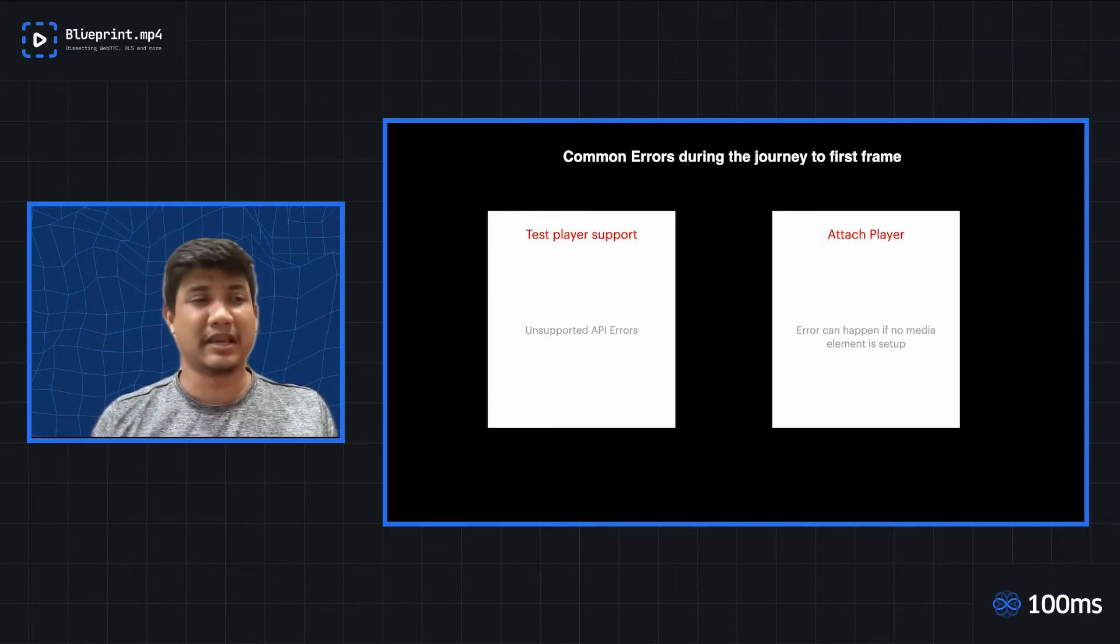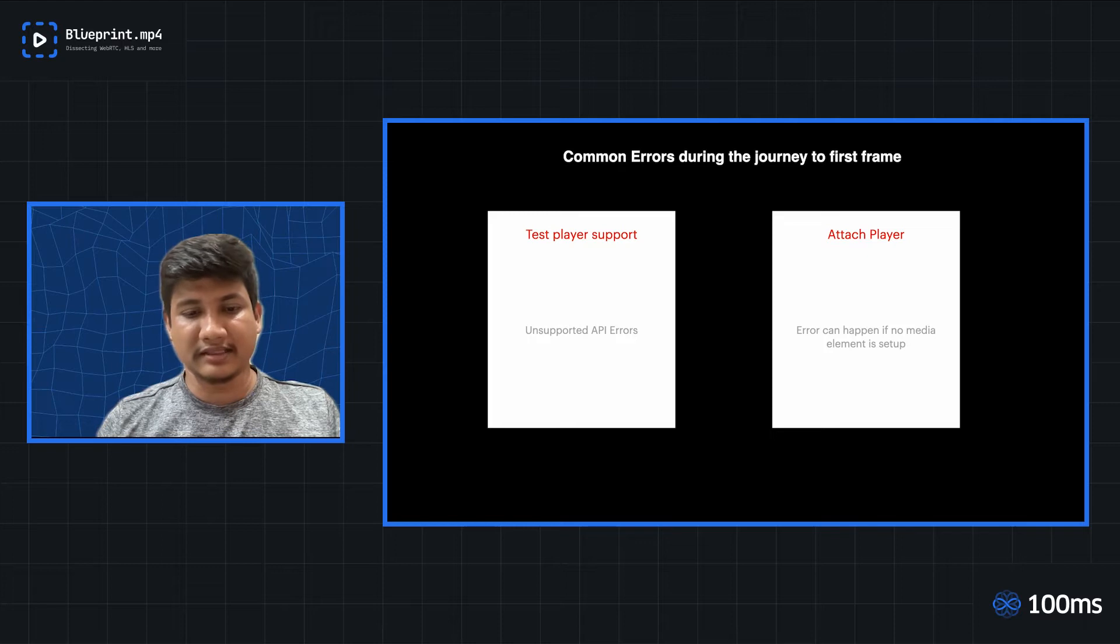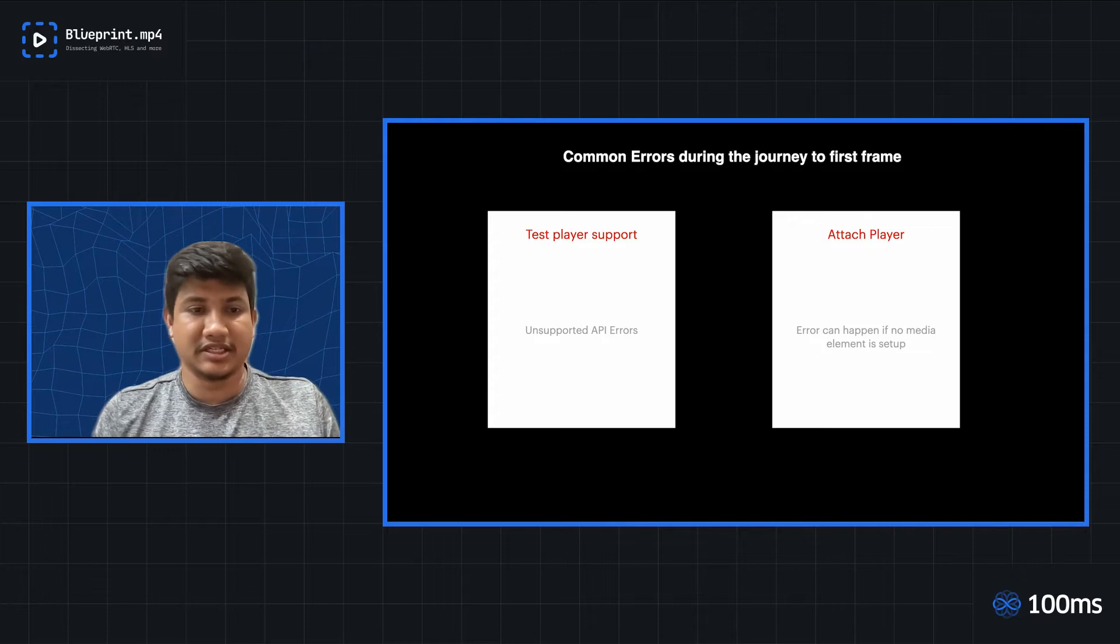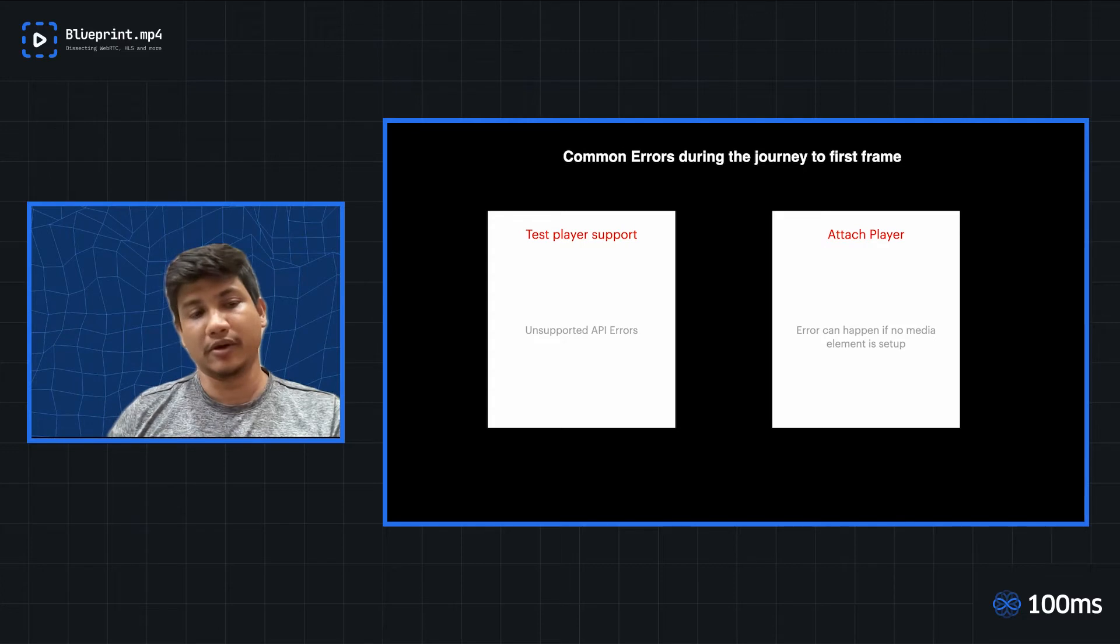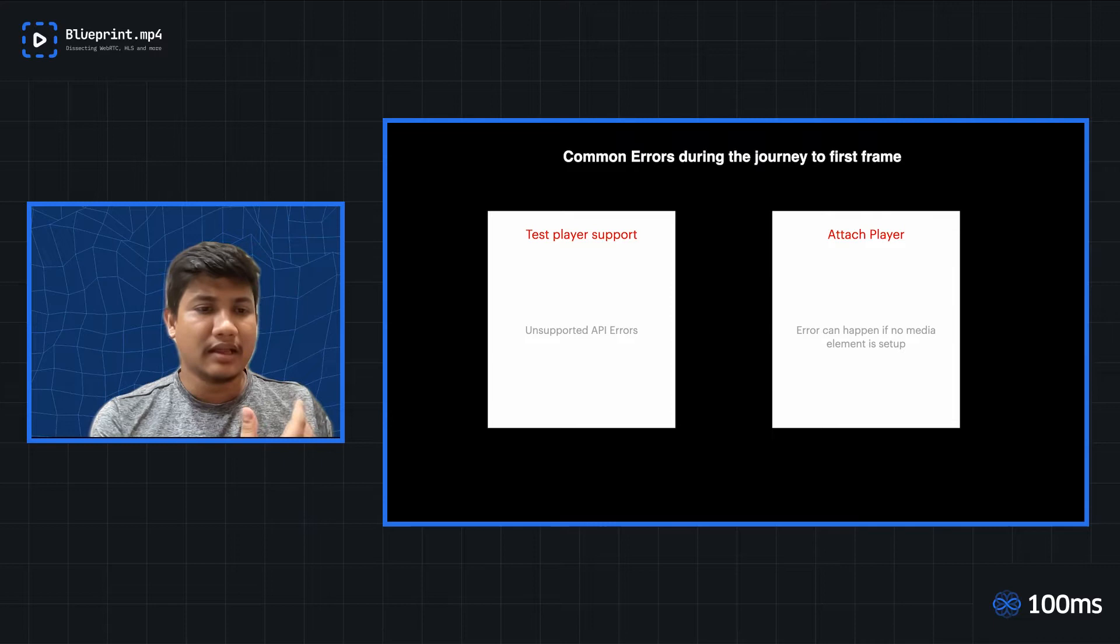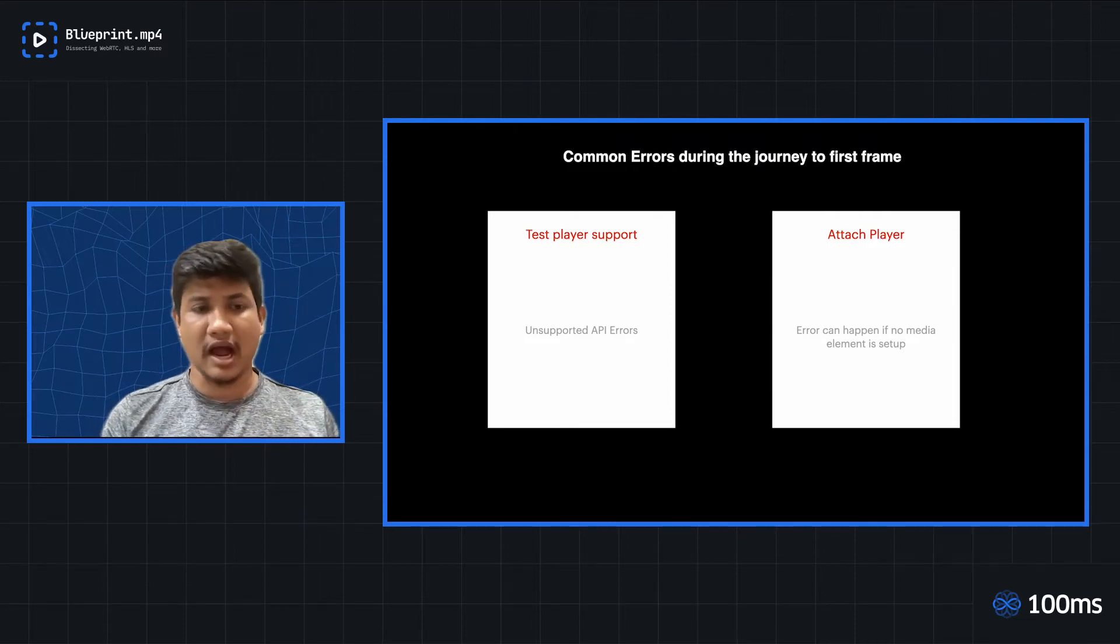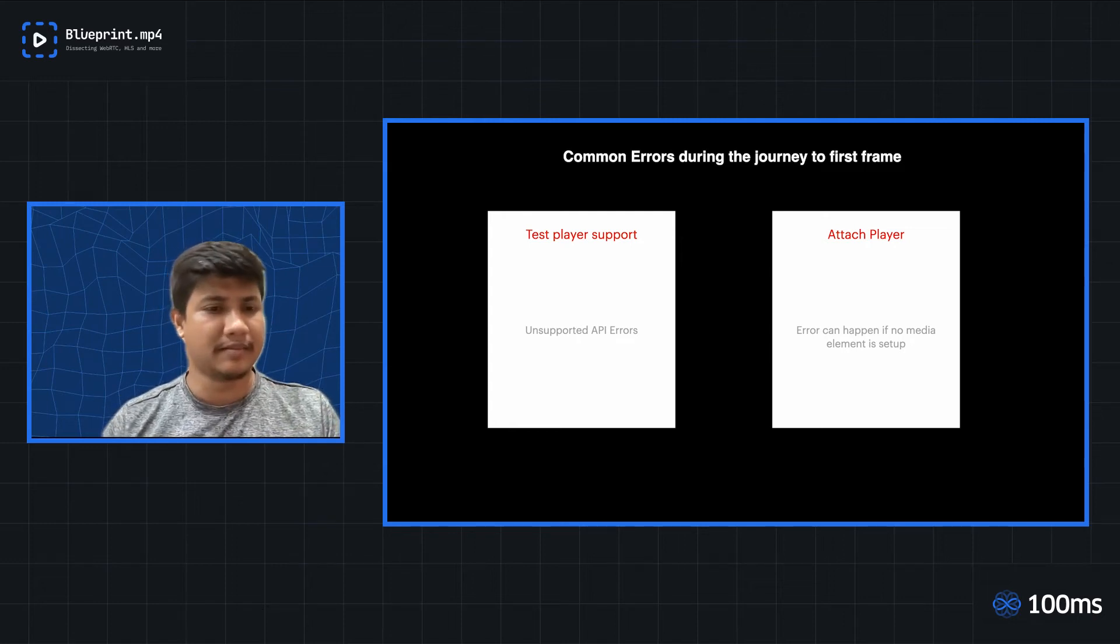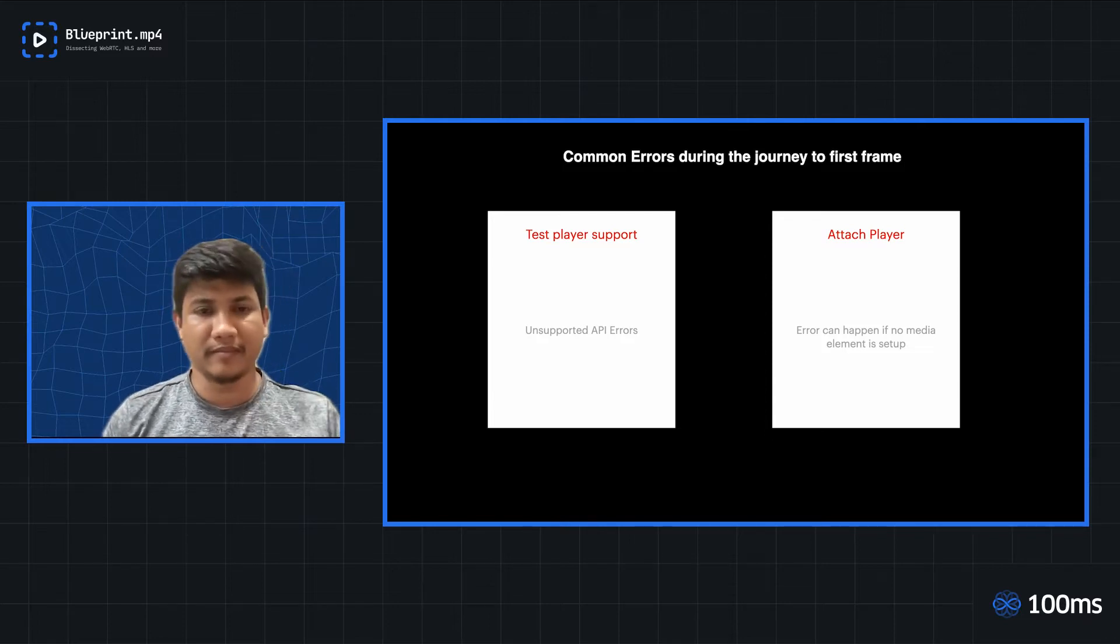The player support usually fails in scenarios where there are certain unsupported APIs. For example, your media source extension APIs are not present at all. If that is not present, you would not be able to do adaptive streaming. Similarly, there are some JS API methods which are required while creating source buffers. And if they are not available, you could not probably be able to stream on the platform.